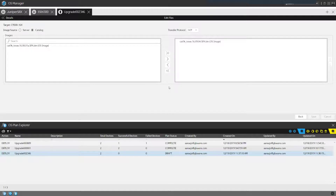This is where you see that an image has been approved, validated, and tested — it's been working in our lab for the past two months, so we're okay with pushing it to production. Therefore the image has been pushed to the catalog.